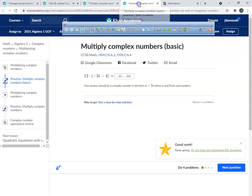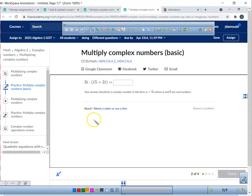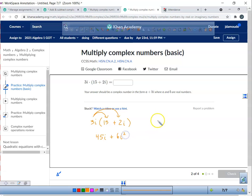Now we're going to multiply complex numbers — basic. This is going to be really basic. So here we go: we've got three i and we're multiplying that to fifteen plus two i. We get three times fifteen, that's forty-five i, and three i times two i is positive six i squared.